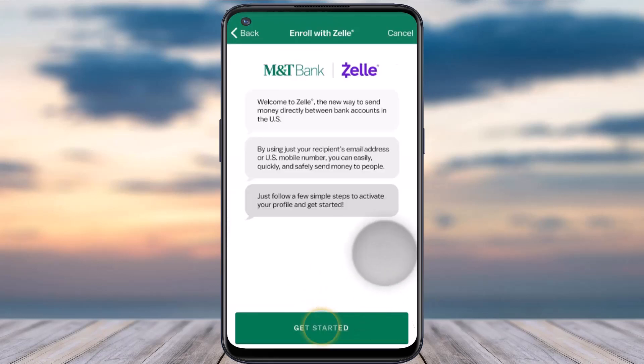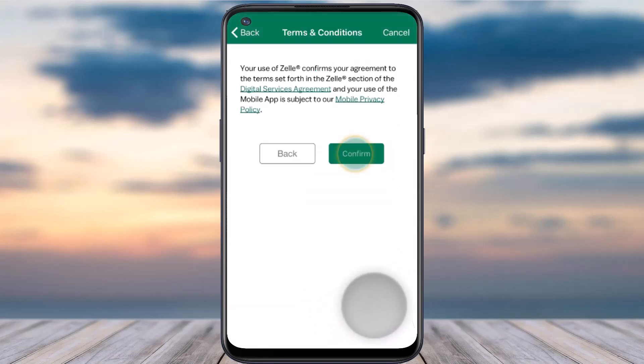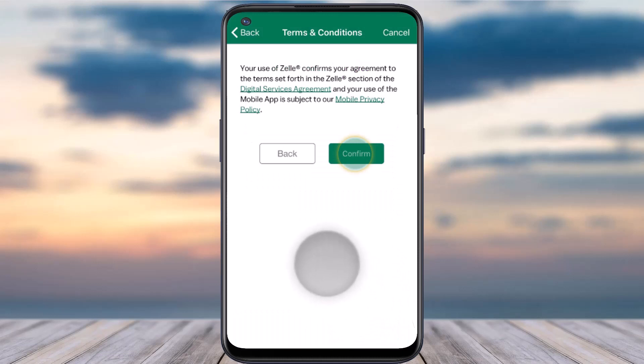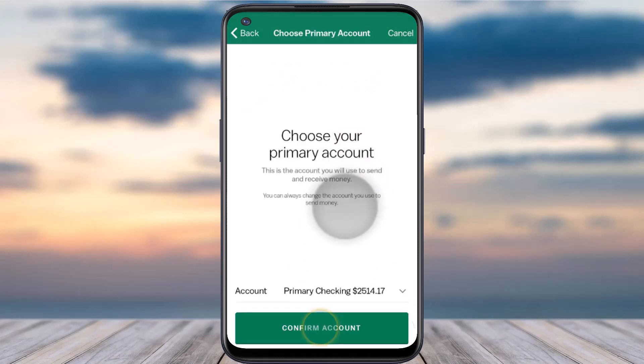All you have to do is simply tap on that option. After that, tap on the option to get started again. Now you'll have to accept the terms and conditions of Zelle, so simply tap on the option to confirm.